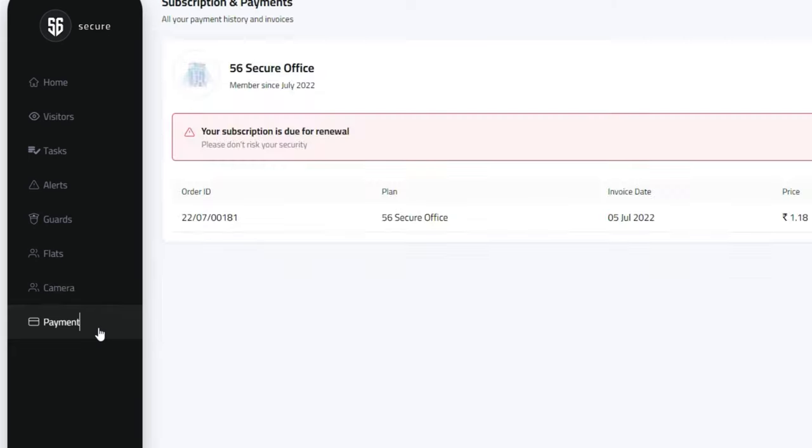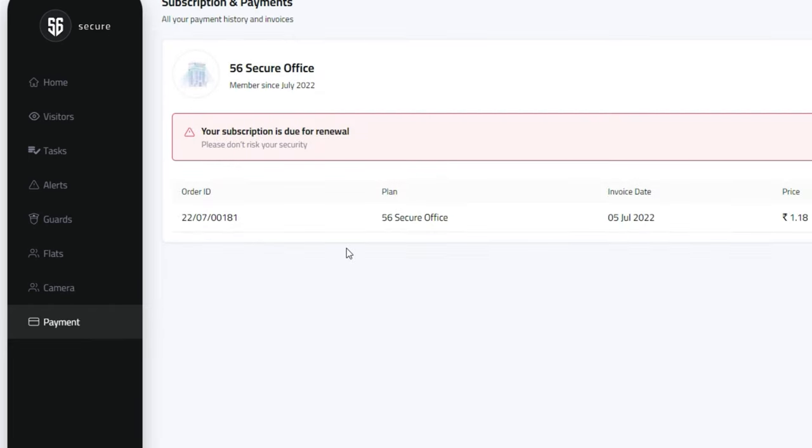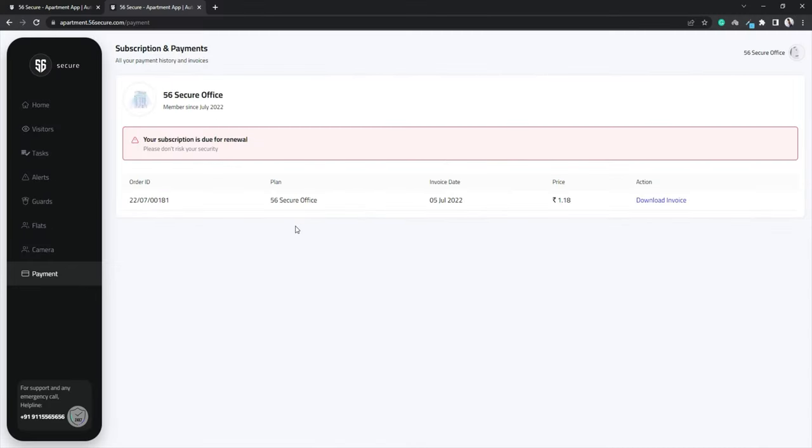Clicking on Payments shows you the details about your payment and if you wish to download the invoice, just tap here.